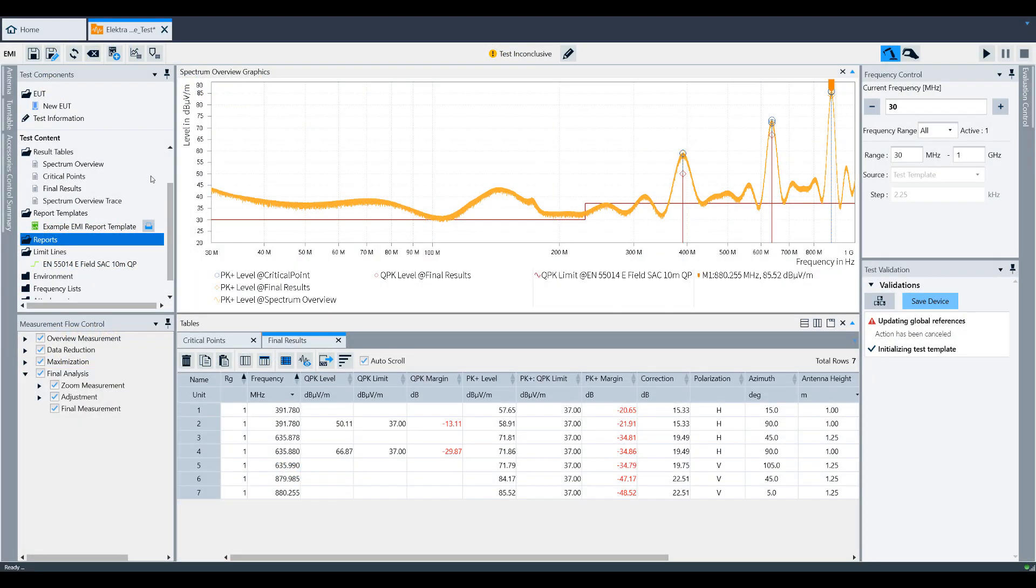If you're following along from the saving and recalling results video, I'm going to continue from where we left off. At this point, we want to create a report and ultimately save it locally on our PC.